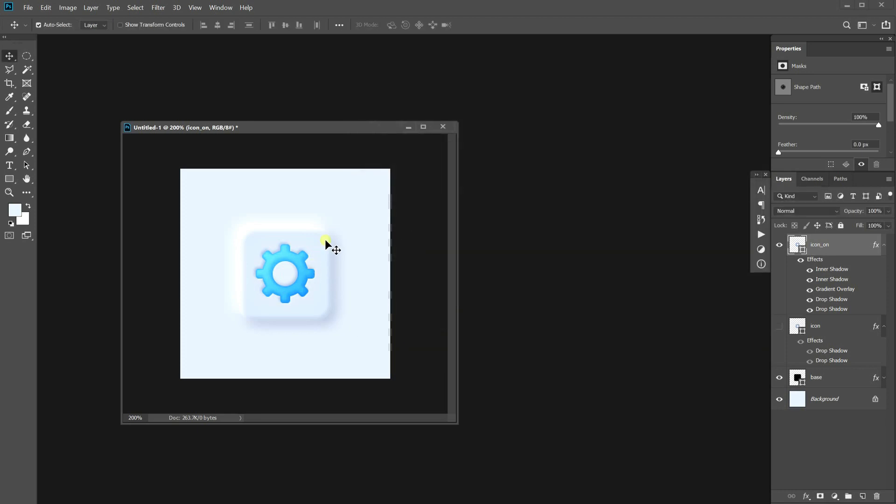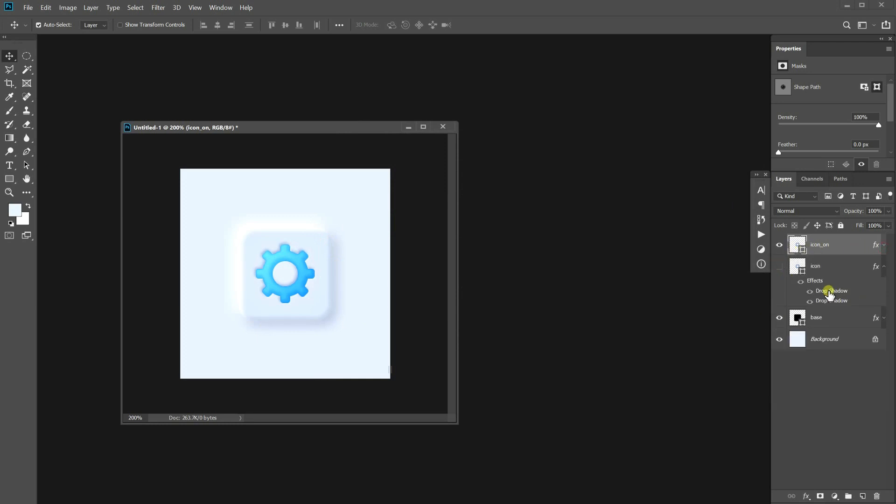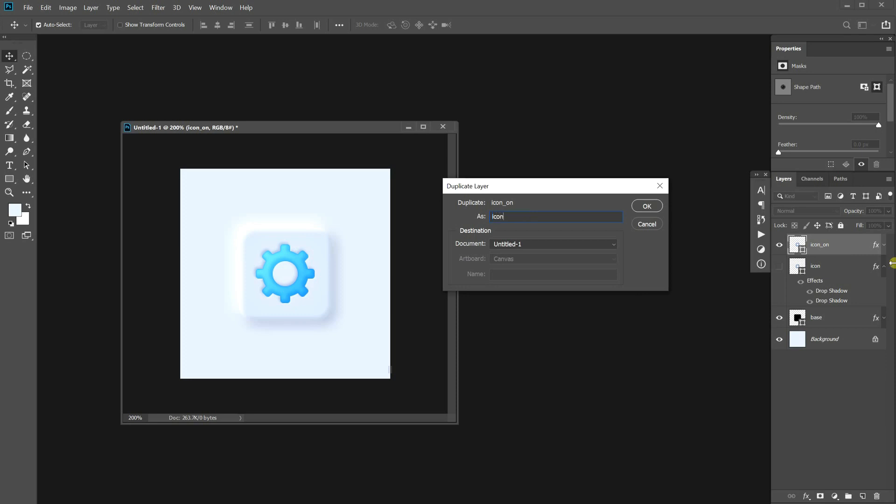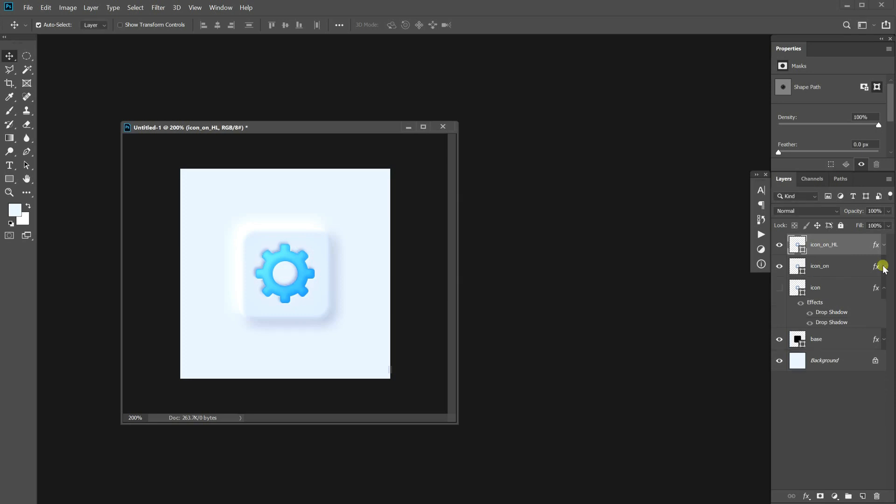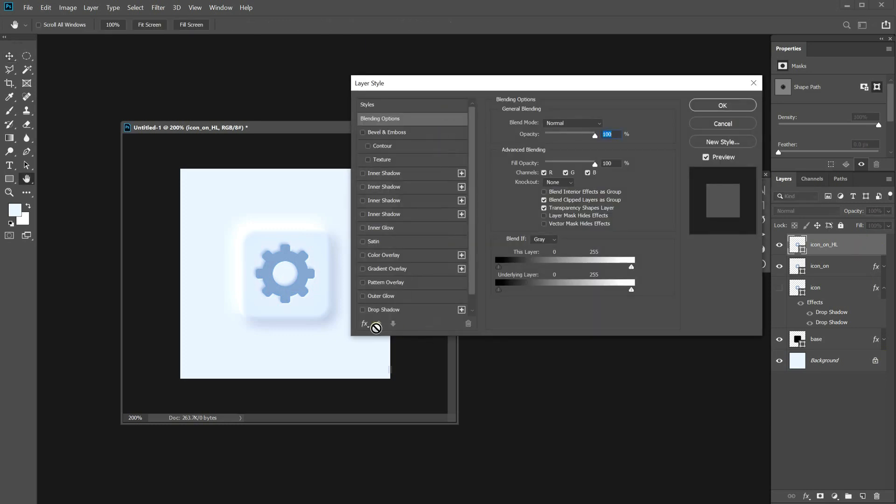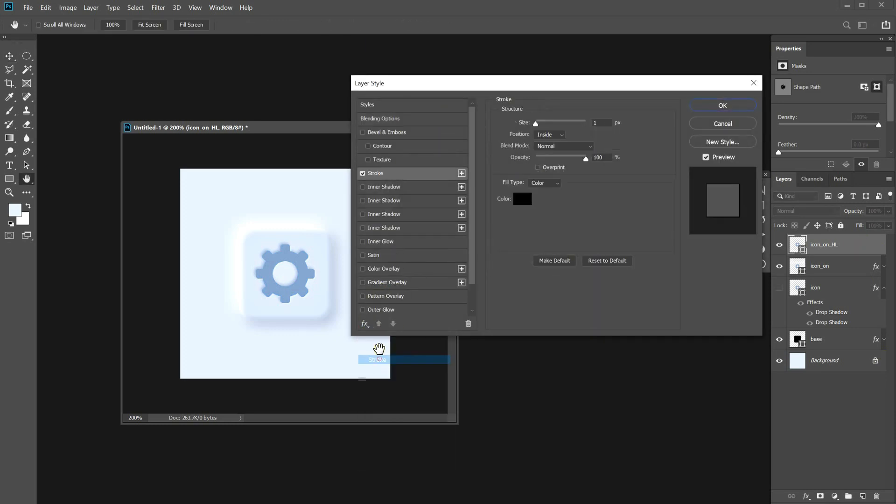I'm going to add one more inner shadow to emphasize its border. Okay, it looks nice. Let's add a reflection to make it sleek. Duplicate the gear layer. Remove all styles from this. Double-click on the layer. Add the stroke.